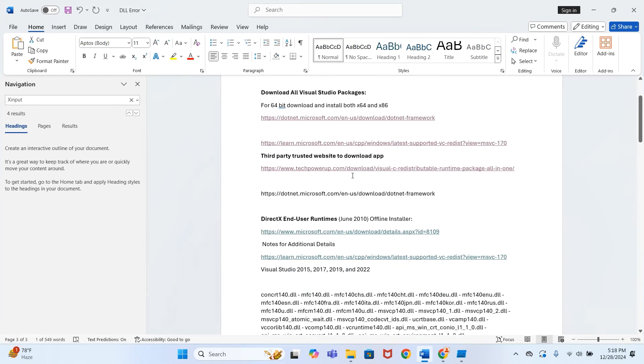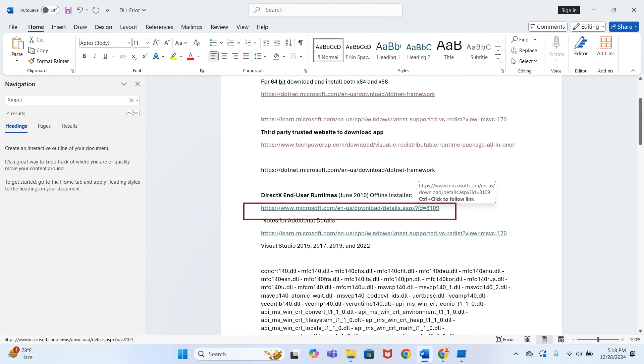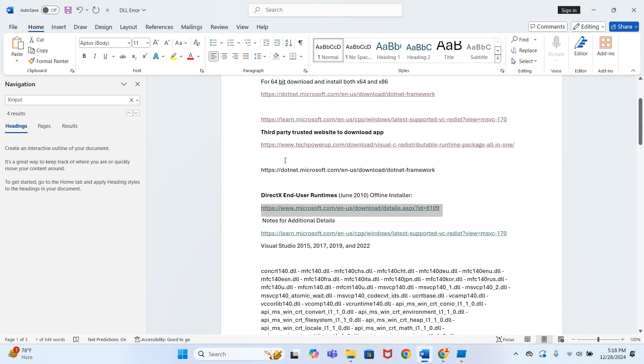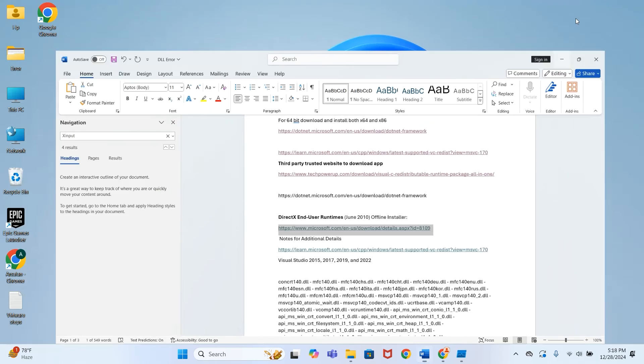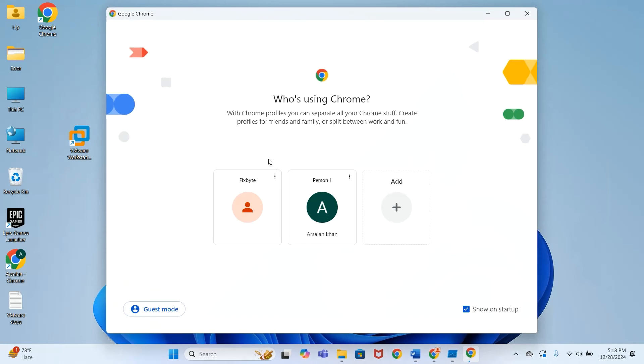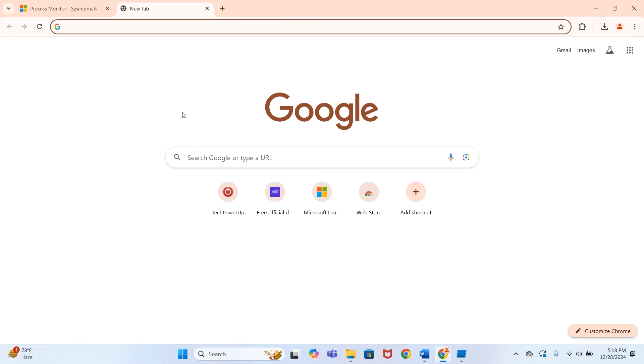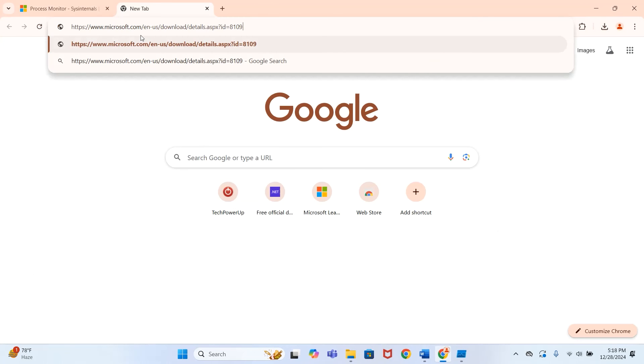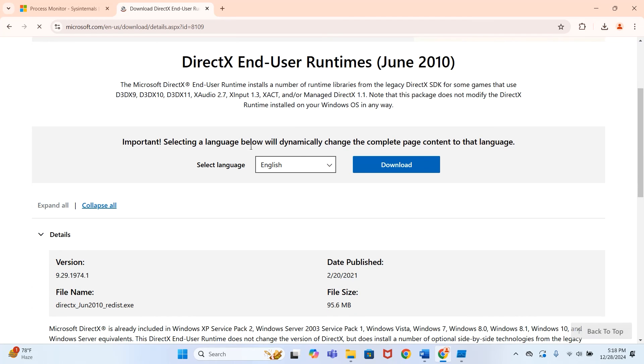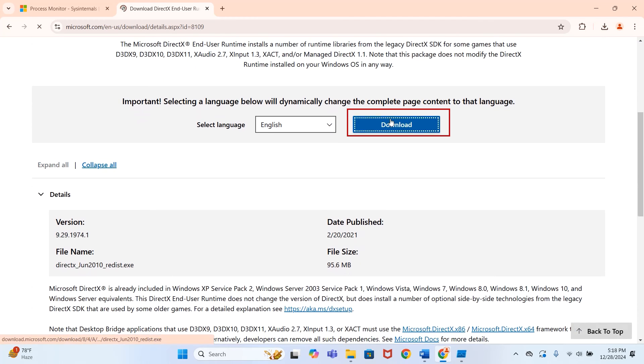Click Download. Wait for download to complete.